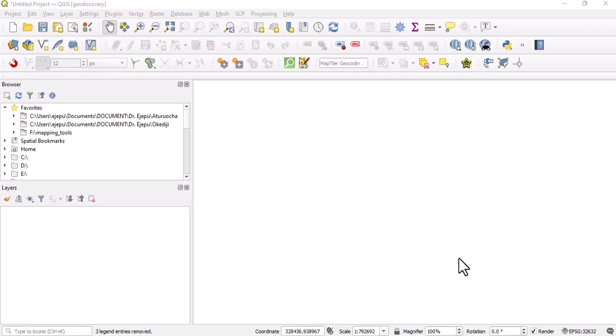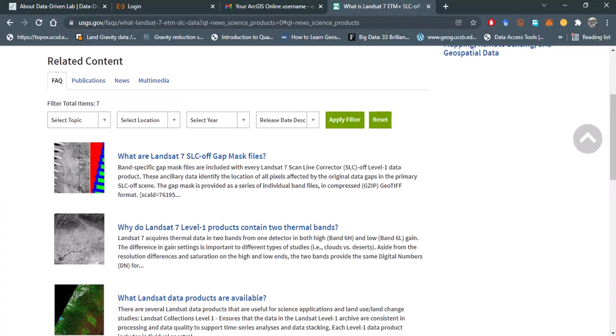Hi, welcome again to another tutorial session where we'll be talking about how to describe this Landsat 7 scanline correction error. To have a little intuition about that, going to this particular website gives us an idea of what the scanline correction error means.